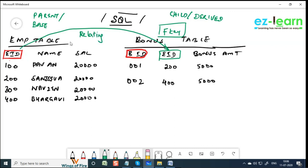Since we can relate more than one table, we call the database management system RDBMS - Relational Database Management System. DBMS is the common terminology for all databases. Let's clarify what DBMS and database mean.